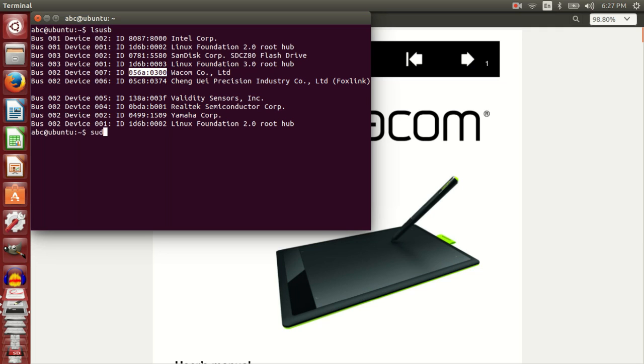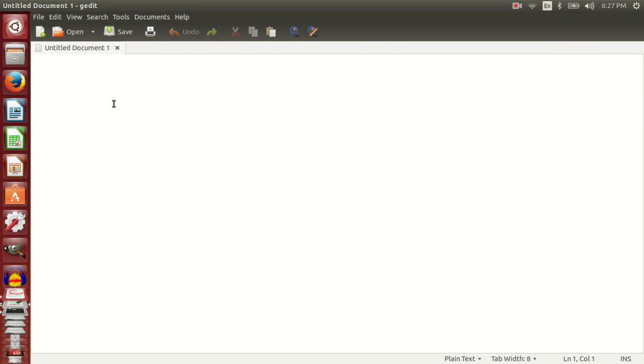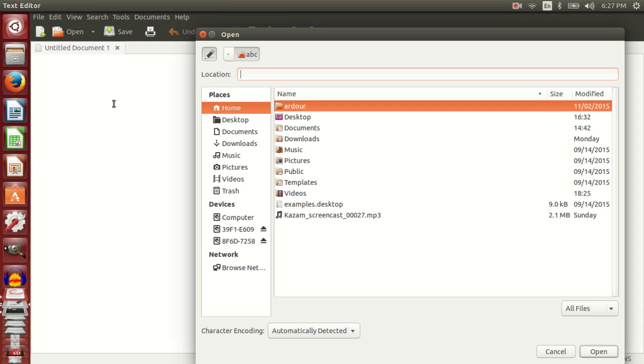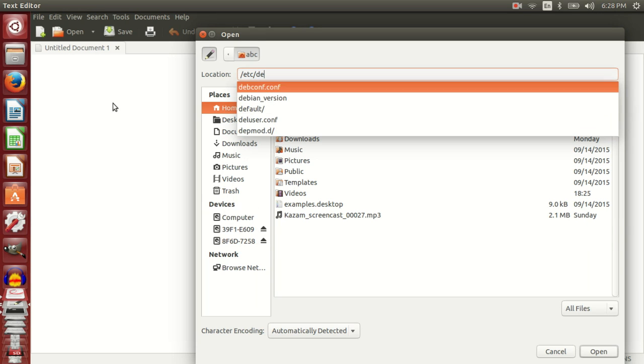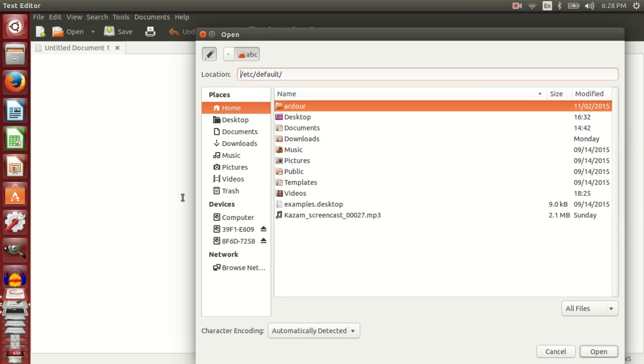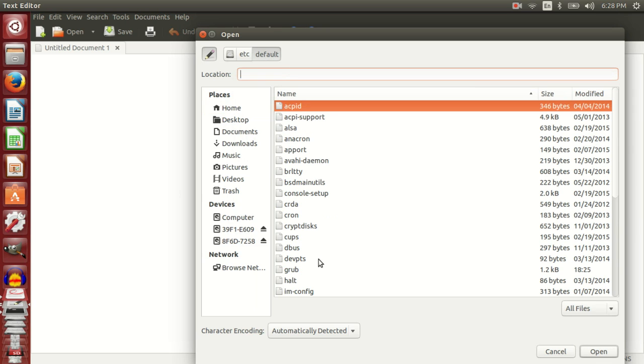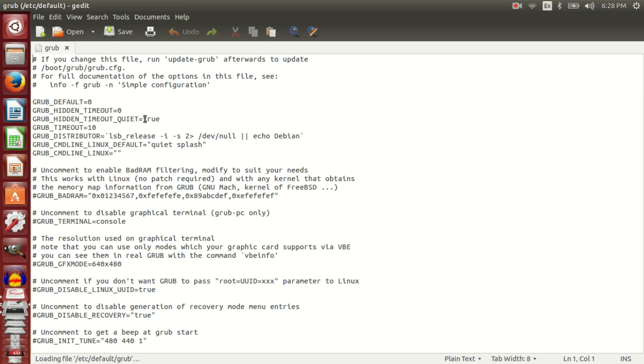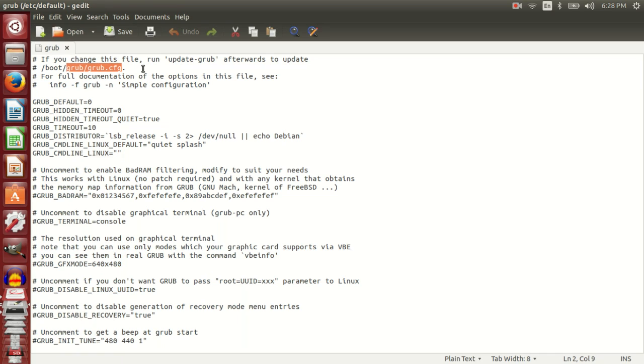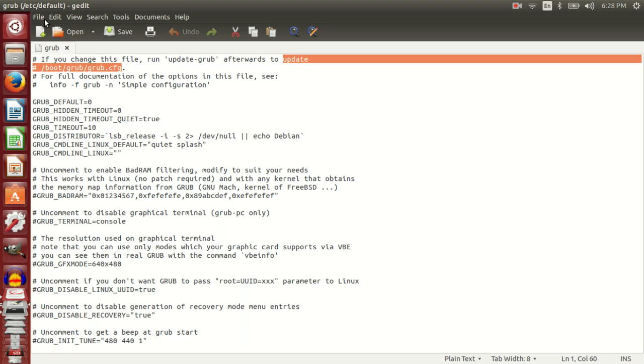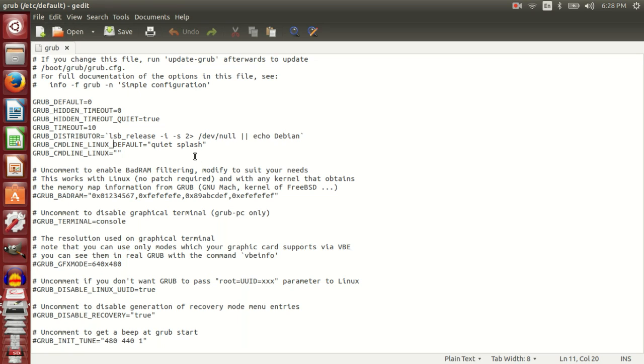I'll start an editor and browse to this folder /etc/default and open the grub file. If you read this file, it says in the very first line that if you change this file, run update-grub afterwards to update boot grub. So this is the file that we will be editing. I'll go to this line GRUB_CMDLINE_LINUX_DEFAULT with quiet splash.